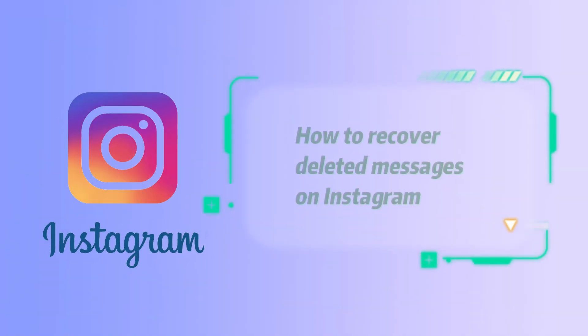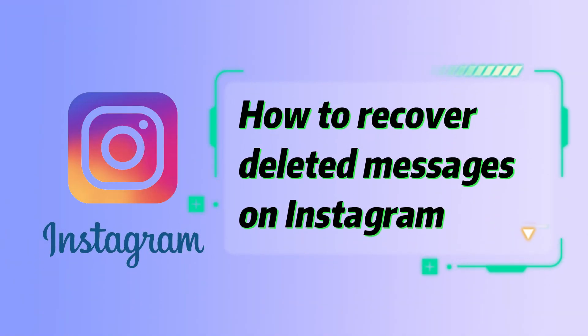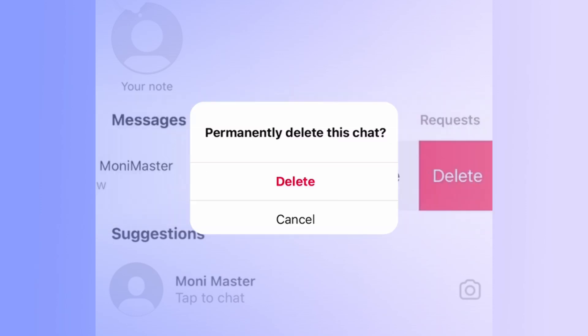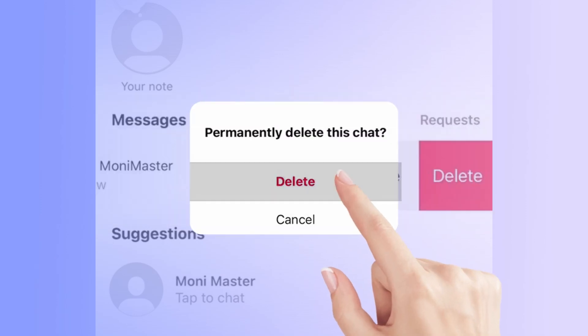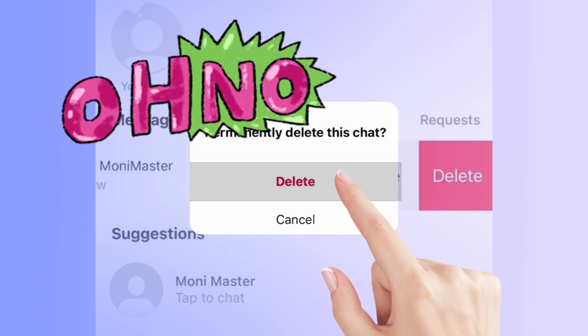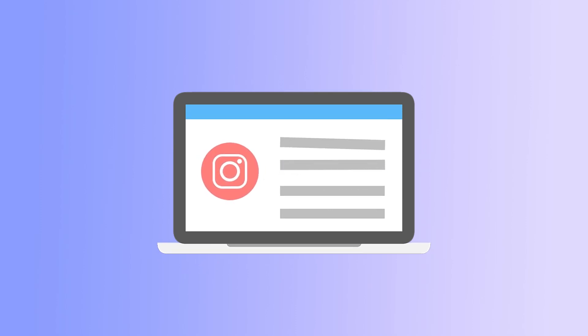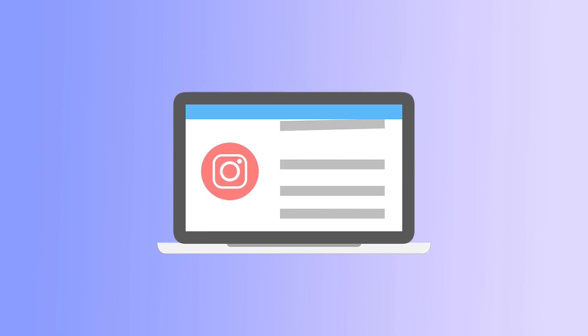Today, we're going to talk about how to recover deleted messages on Instagram. If you've ever accidentally deleted important chat history, this video will be helpful to you. Here are a few methods you can try to retrieve deleted Instagram messages.